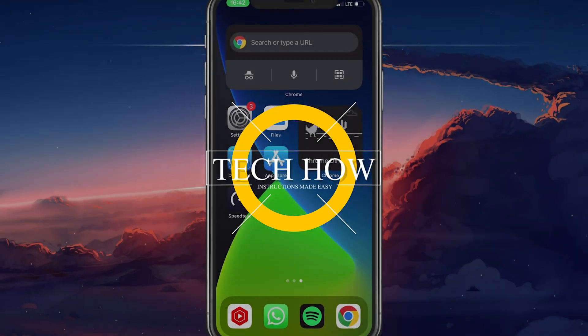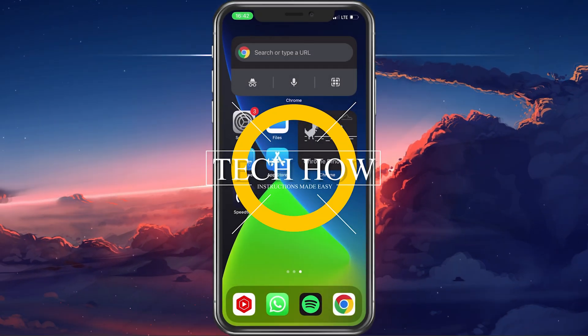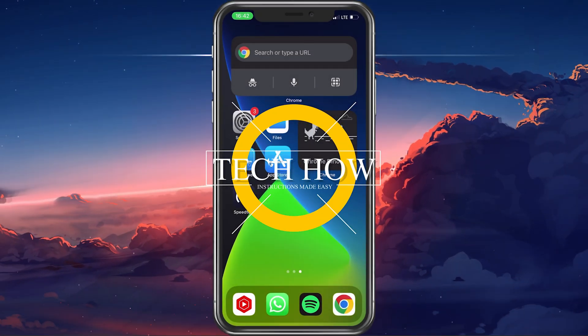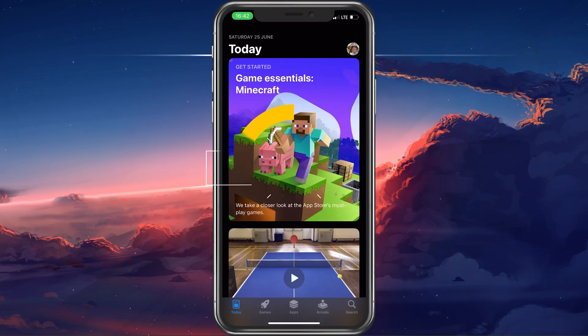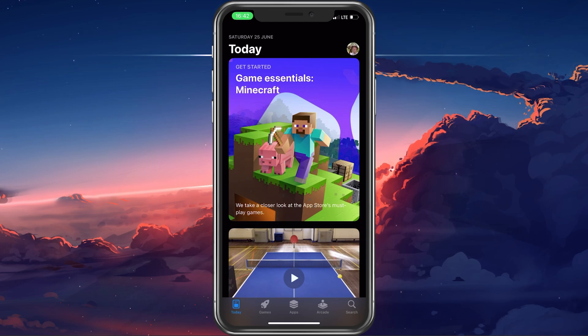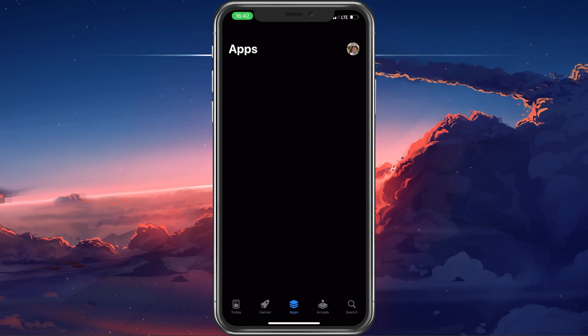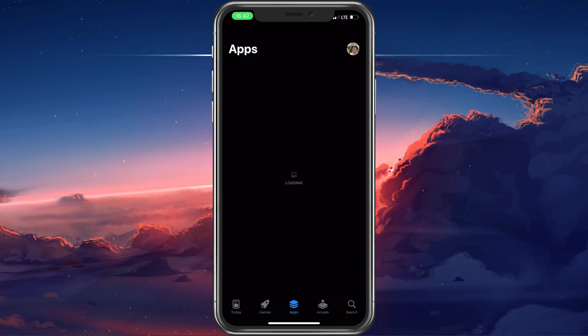What's up guys, in this tutorial, I will show you how to fix the cannot connect to App Store error you are getting on your iPhone.